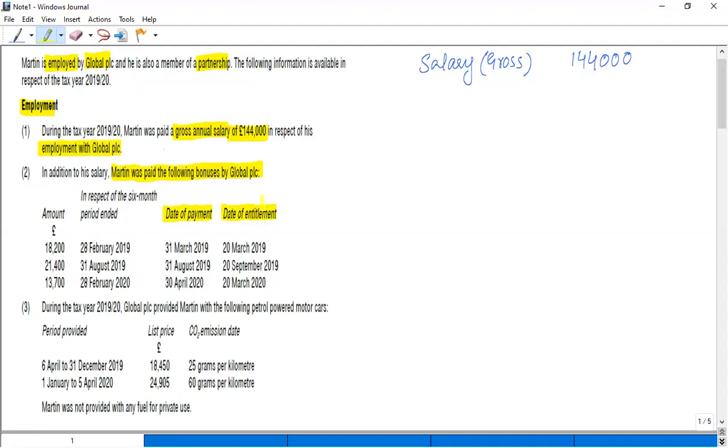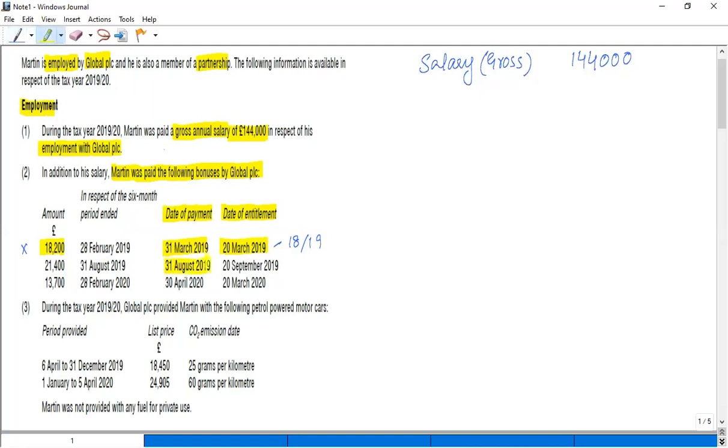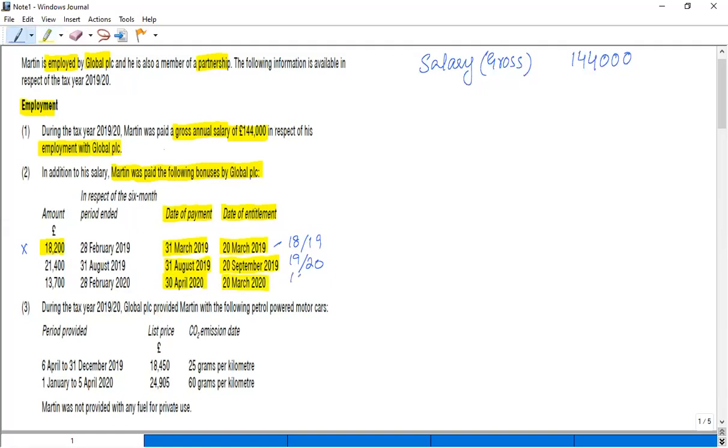If you see the amount is £18,200, the earlier date is the date of entitlement in 18/19, and we are working for 19/20, so this is irrelevant. Again, the second one: 31st August 2019 and the date of entitlement is 20th September 2019. Both dates fall in 19/20, so this is relevant for this particular year. As far as the next one is concerned, the date of payment is 20/21, but the entitlement is 19/20, so this also falls in 19/20.